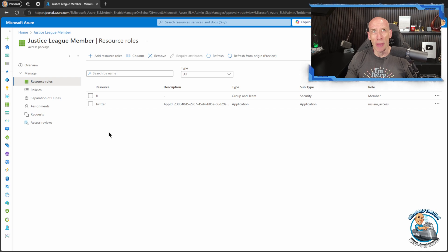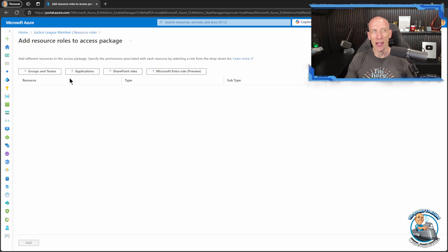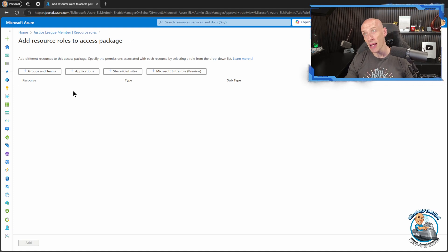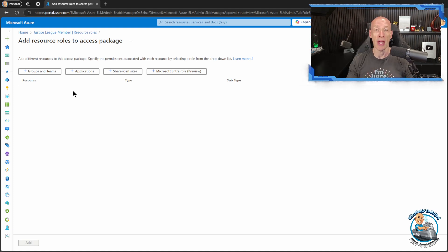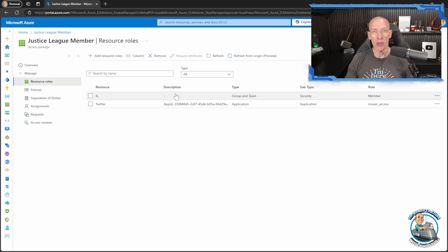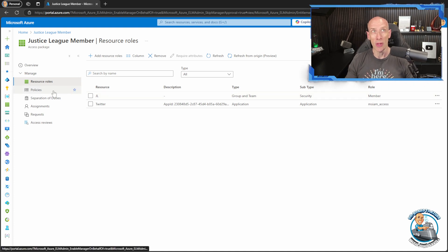Now remember, access packages enable us to create a defined set of group memberships, teams access, applications, SharePoint sites, Entra roles, that as part of the package I can enable users to self-sign up and I can specify which users could potentially do that.